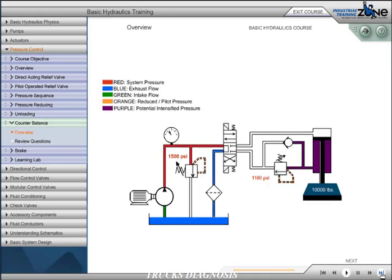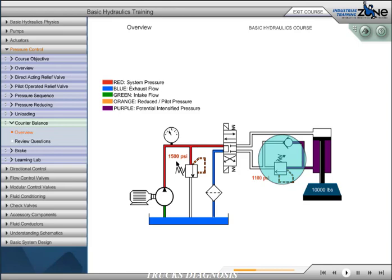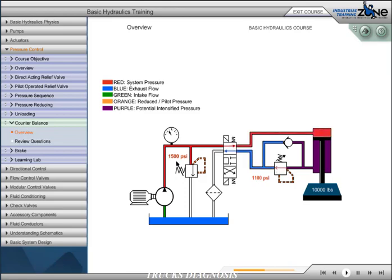A counterbalance valve is a normally closed pressure valve used with cylinders to counter a weight or potentially overrunning load. In this circuit, without a counterbalance valve, the load would fall uncontrolled or overrun, and pump flow would not be able to keep up. To avoid the uncontrolled operation, we place a counterbalance valve just after the cylinder. The pressure setting of the counterbalance valve is set slightly above the load-induced pressure of 1,000 PSI. This counters the load.